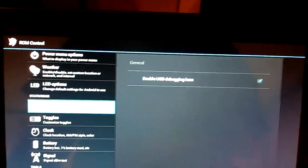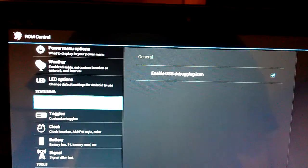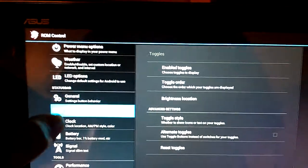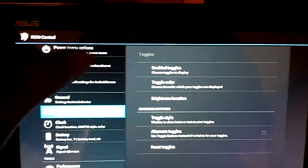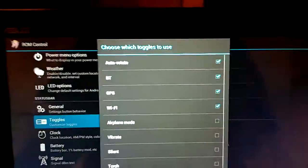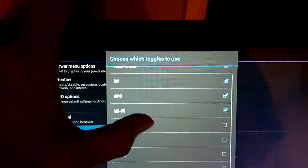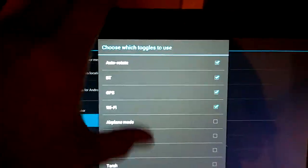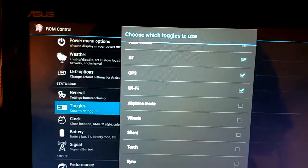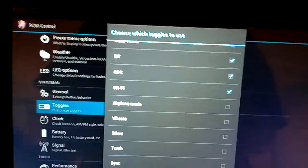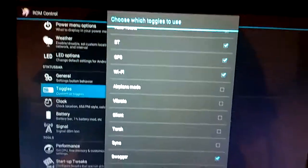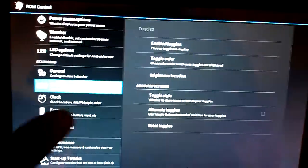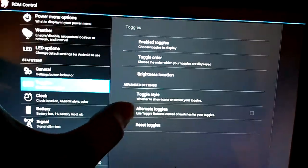Status bar settings, we've got enable USB debugging icon. We've got toggles. You can change the toggles you want to display. Bluetooth, GPS, Wi-Fi, and all that good stuff. There's one I'm not familiar with. It's Swagger. We'll check that out here in a bit as well.